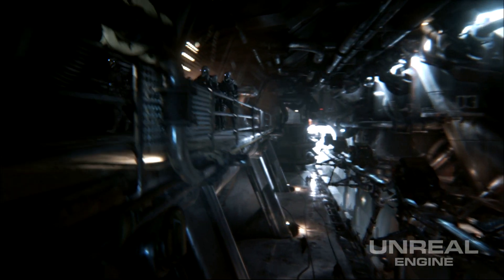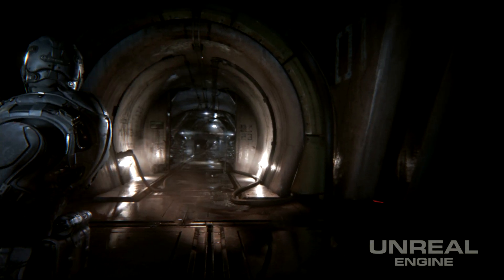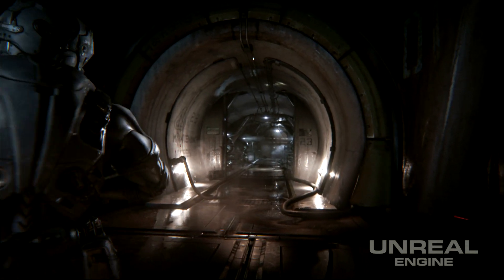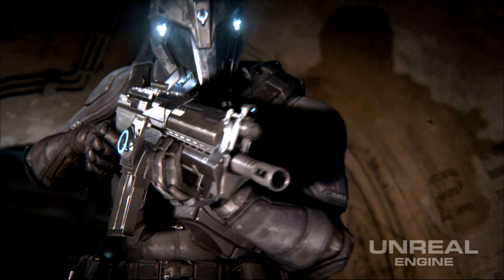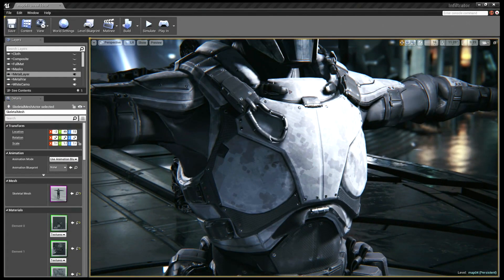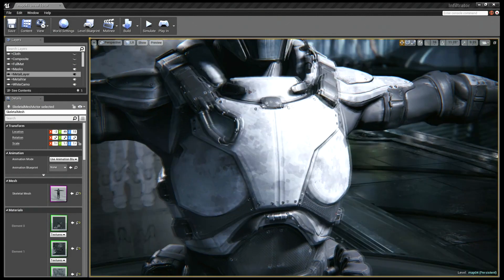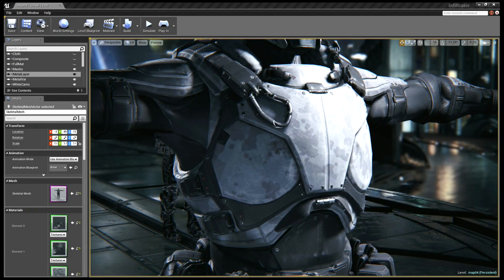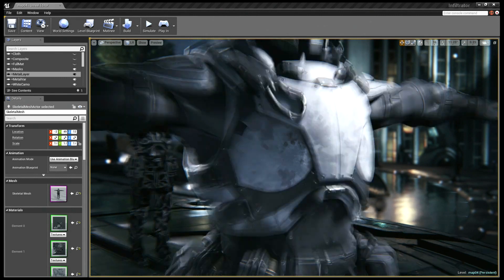Why don't we start by taking one of the characters from Infiltrator and how he looked in the final cinematic, and then you can break down how you achieved that look using the tools in Unreal Engine 4. This is the character as he appears in the demo. You can see he has a couple of different surfaces — there's some chrome buckle here, a military fabric stretched across his chest, and this padded fabric down below as well.